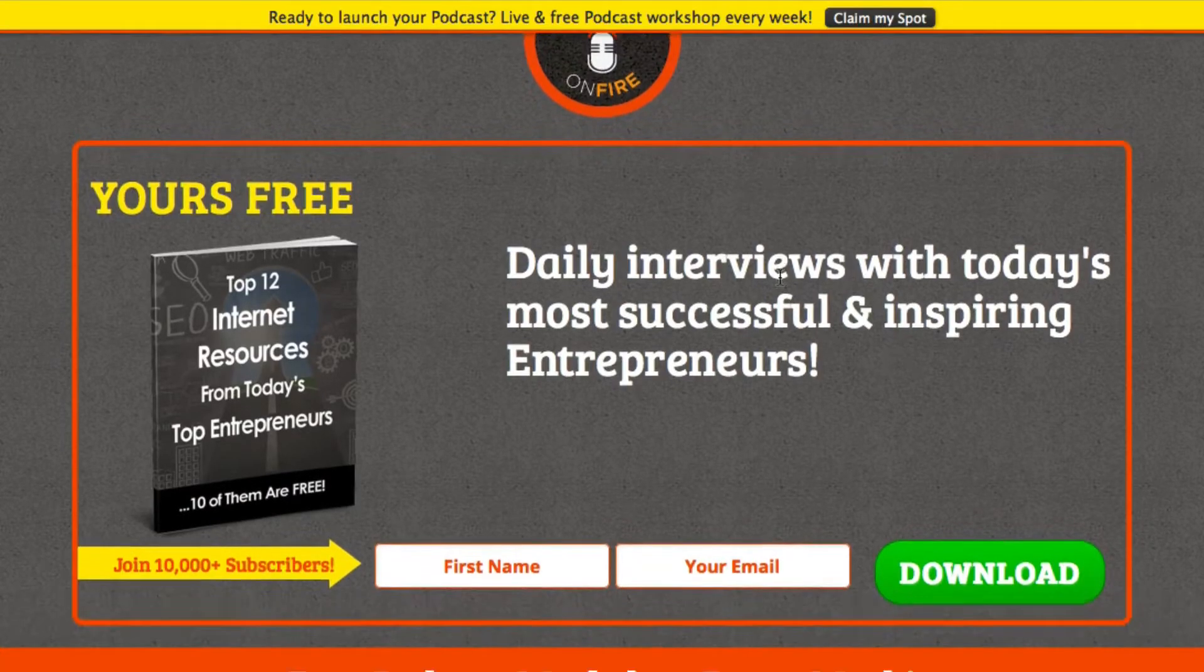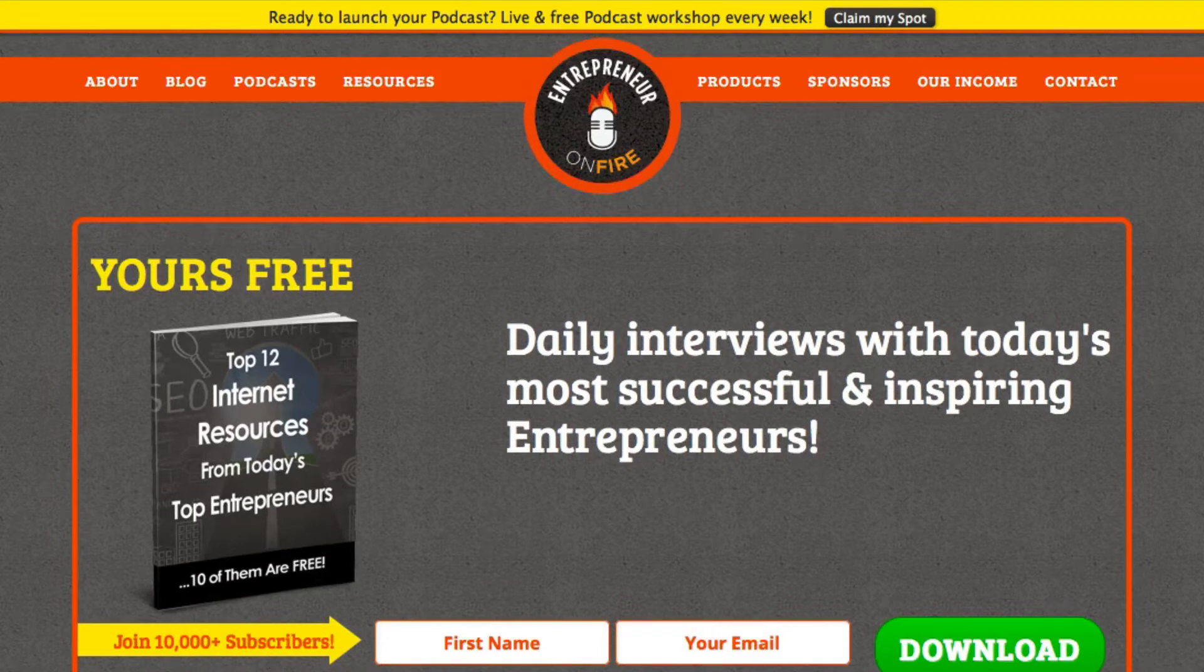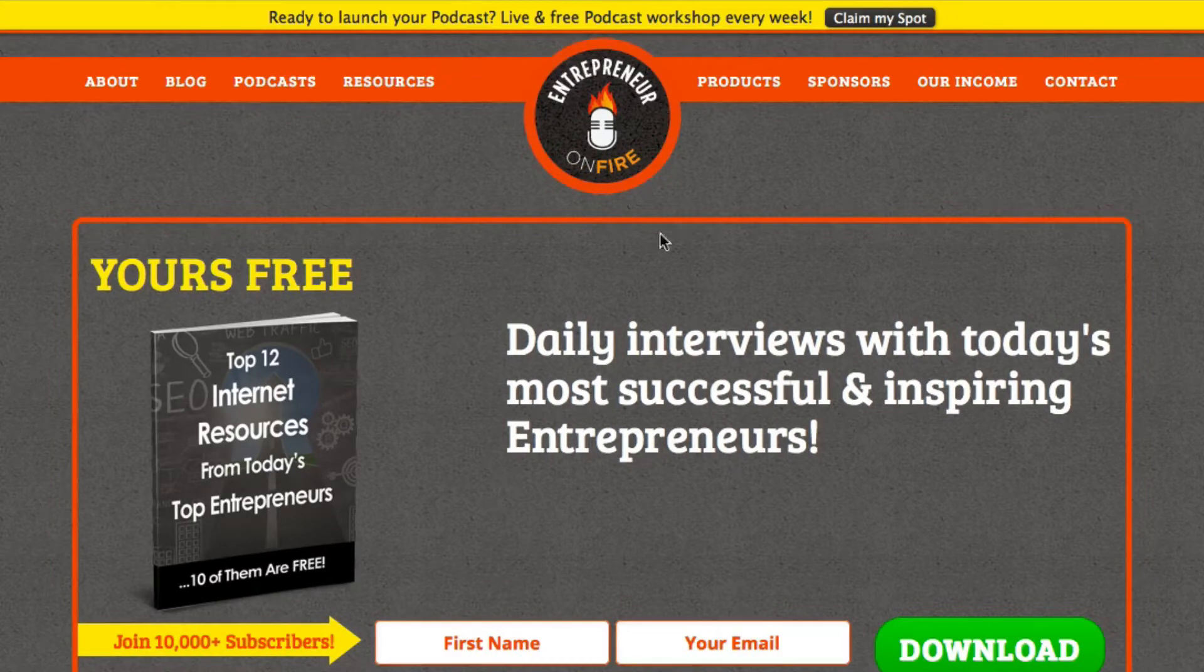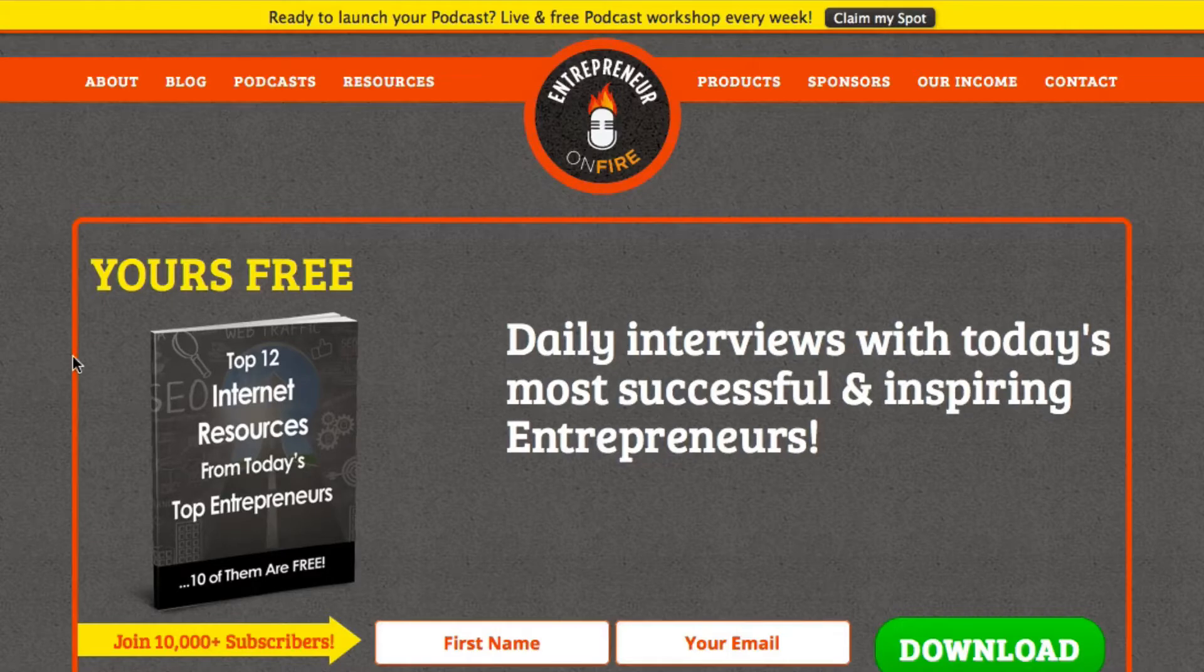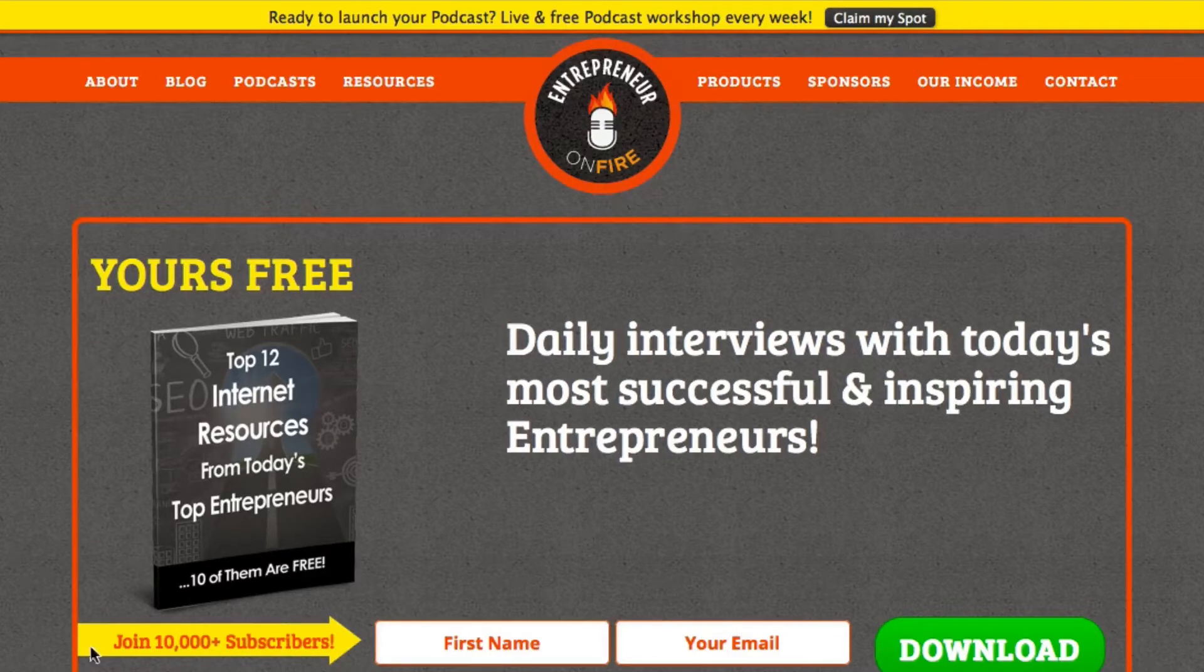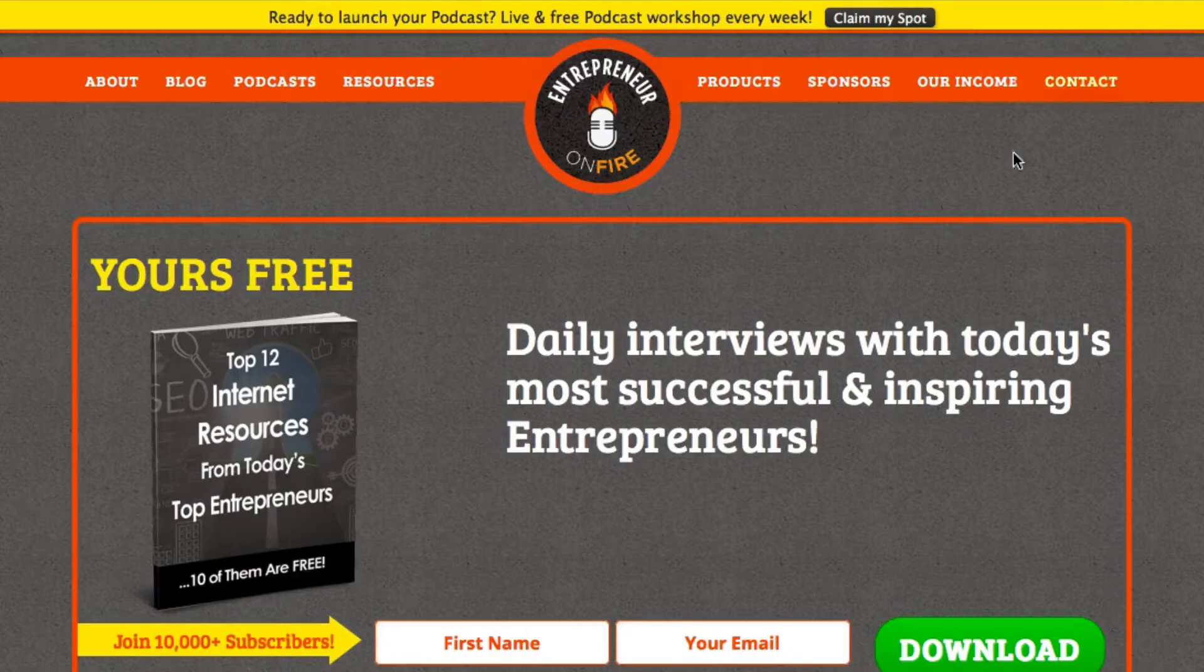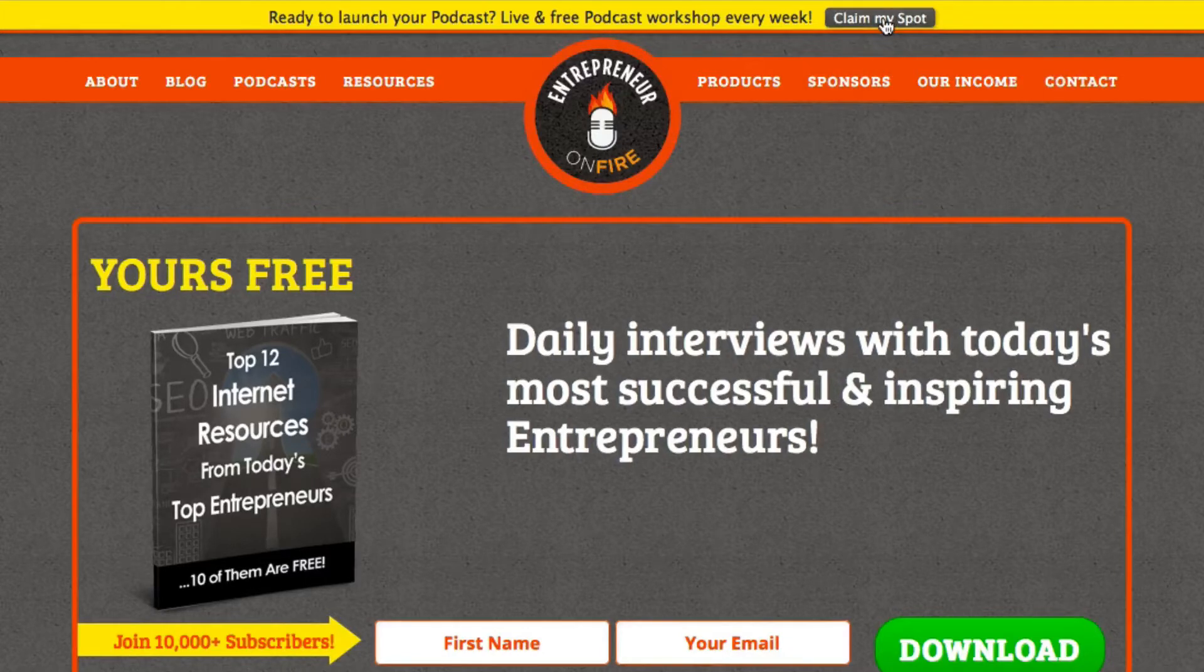He has it on his website. So this yellow bar that's on the very top is really neat because number one, it's one of the first things that you see on his website. You can change the color so it really stands out and you can have a call to action button.